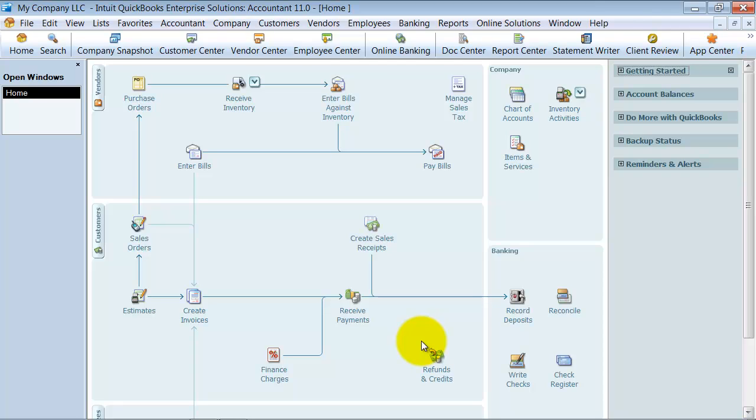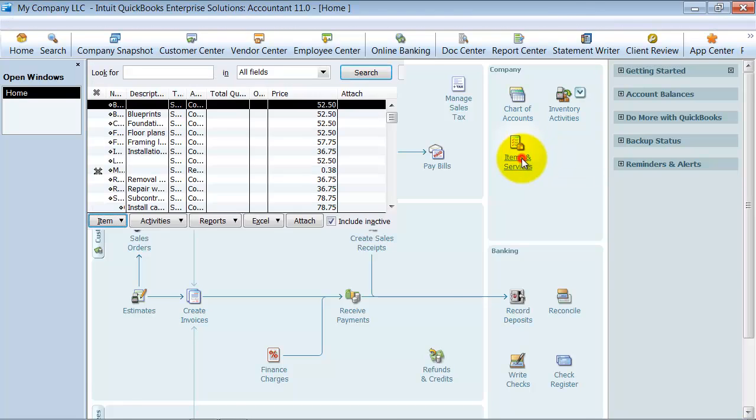You actually don't have quantities of group items available. It's just a way to pre-fill in a set group on an invoice and also have several items filled in but only one single line item show on the invoice. So let's go ahead and show what that means.